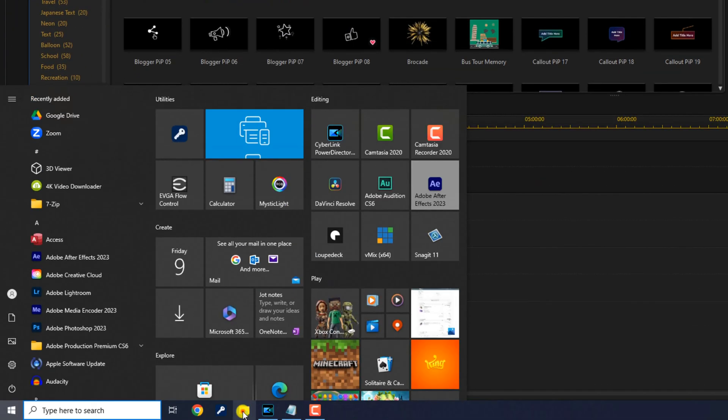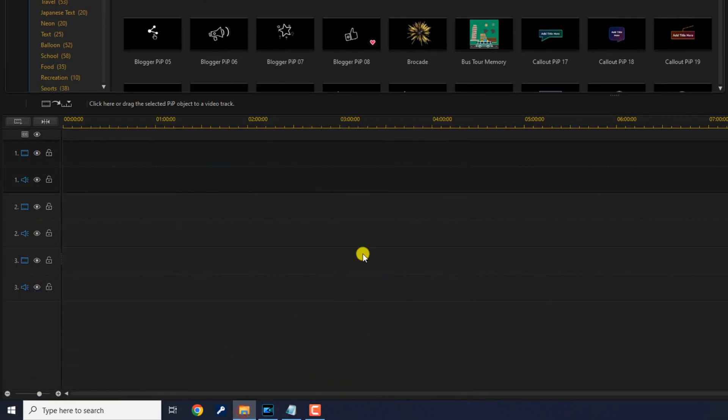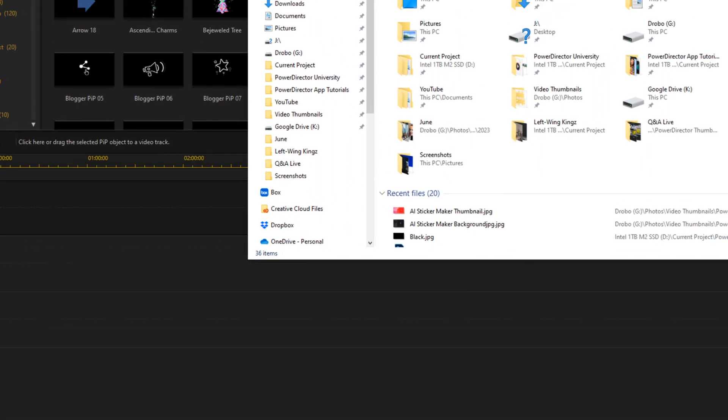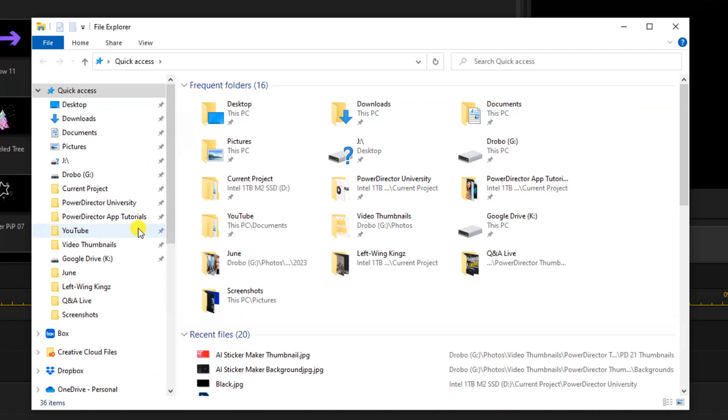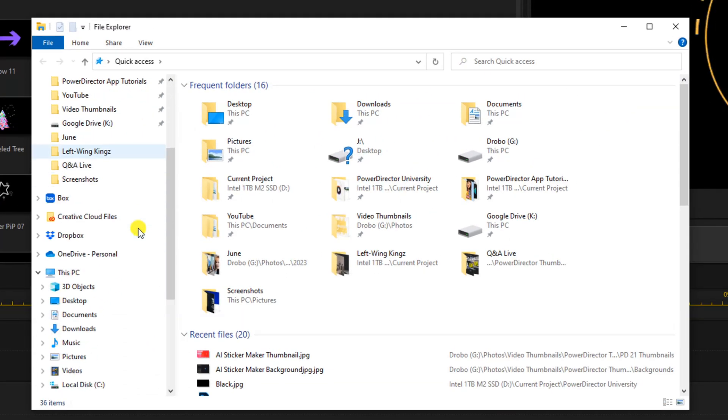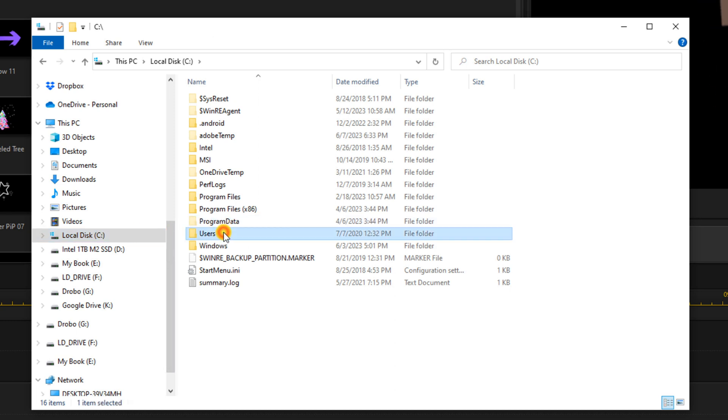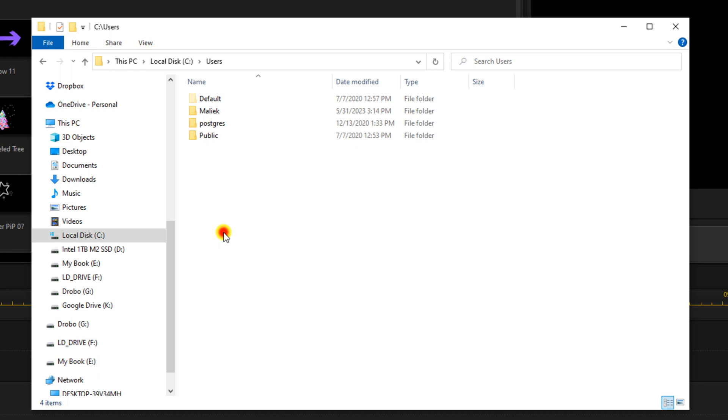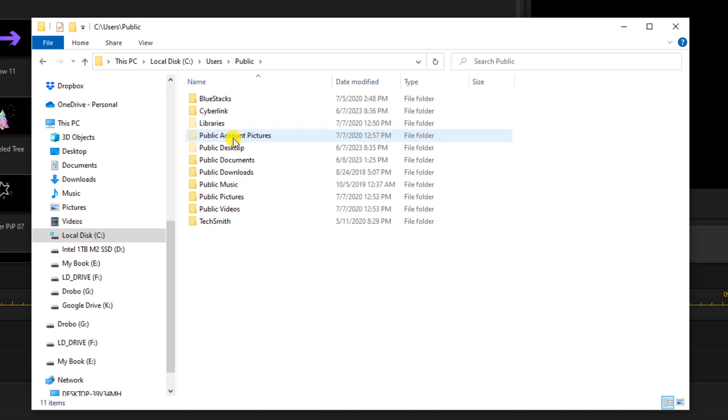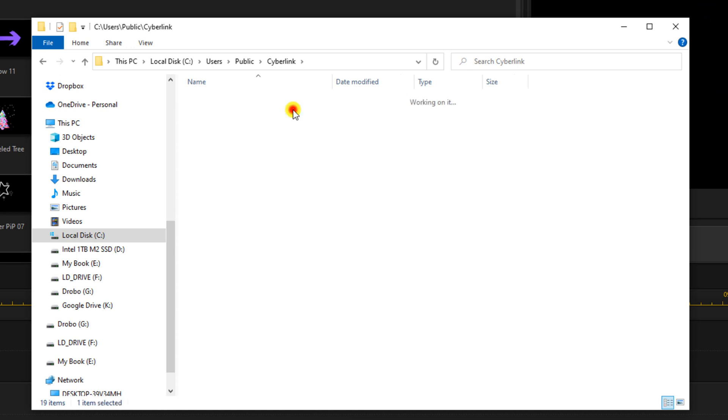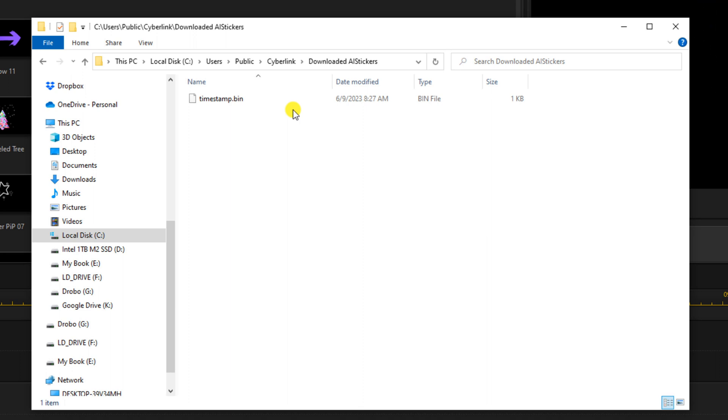We're just going to pull up a File Explorer window. And we're going to go over to our C drive. And then we're going to go to Users. We'll go to Public. We'll go to CyberLink. And here we have Downloaded AI Stickers. But when I go to this location, there are no stickers here for me to use. There's nothing.